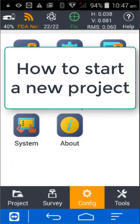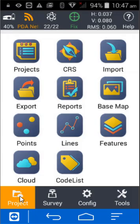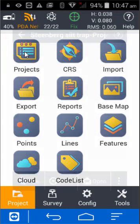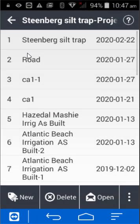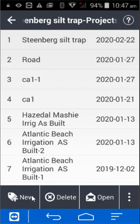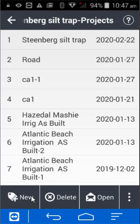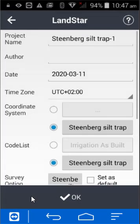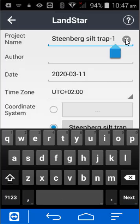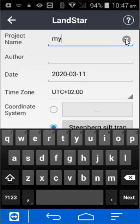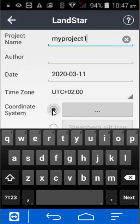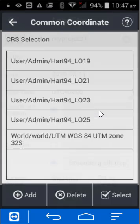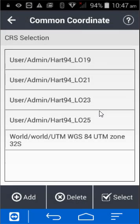In this video, I'm going to show you how to start a new project. Click on project, click on projects, and type in new. Give your project a name and choose a coordinate system.